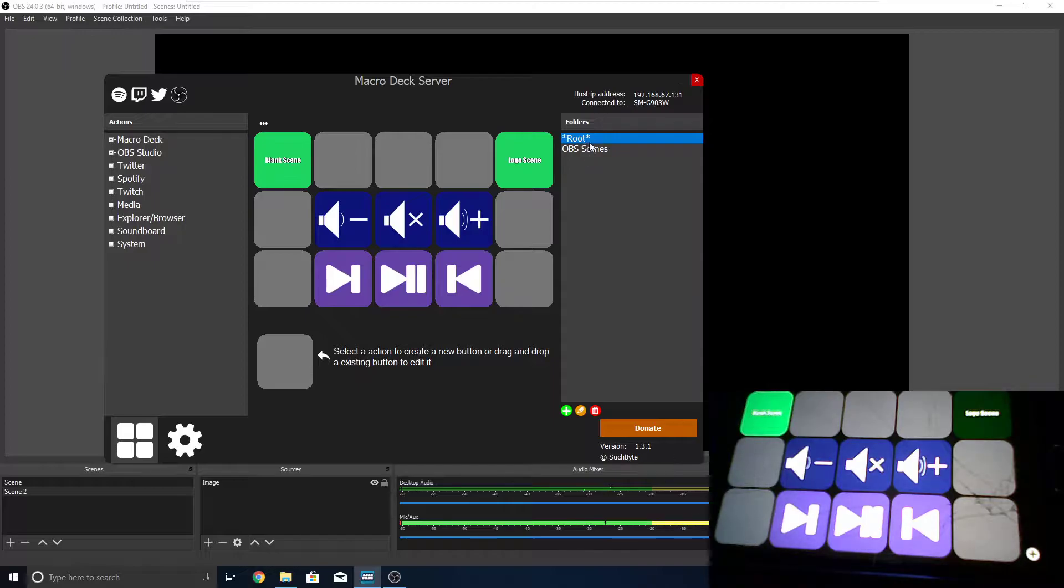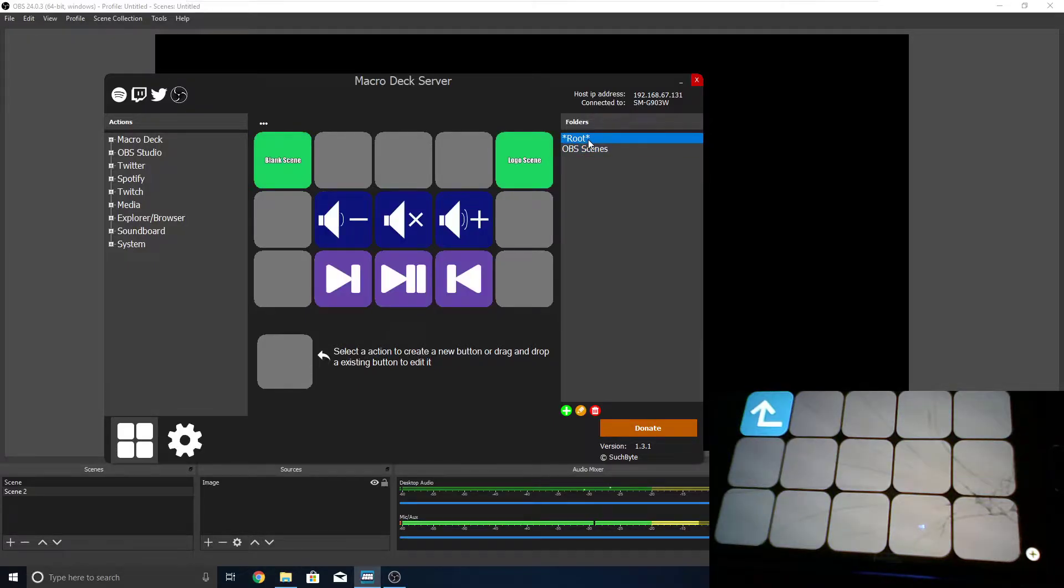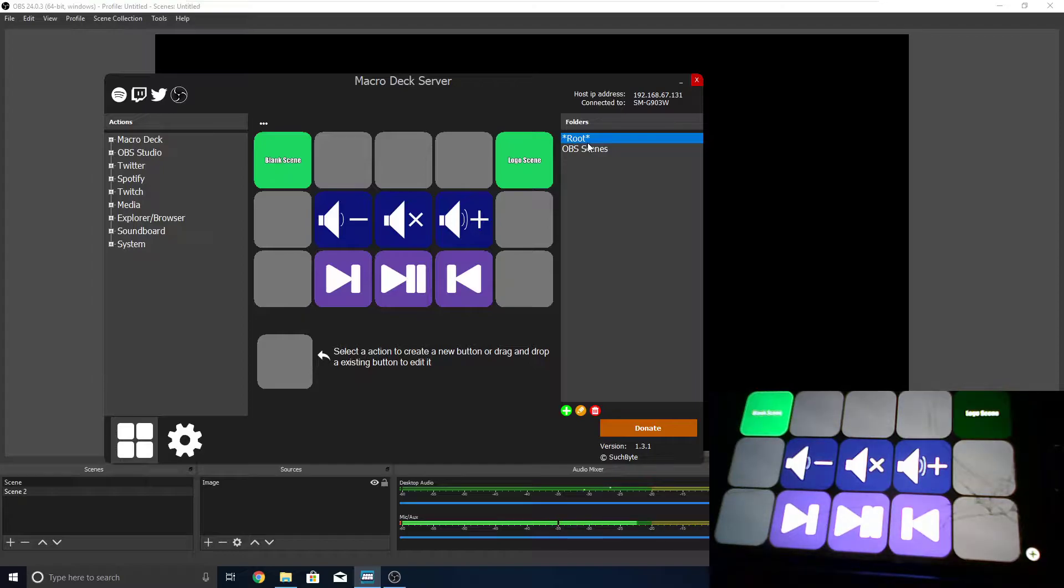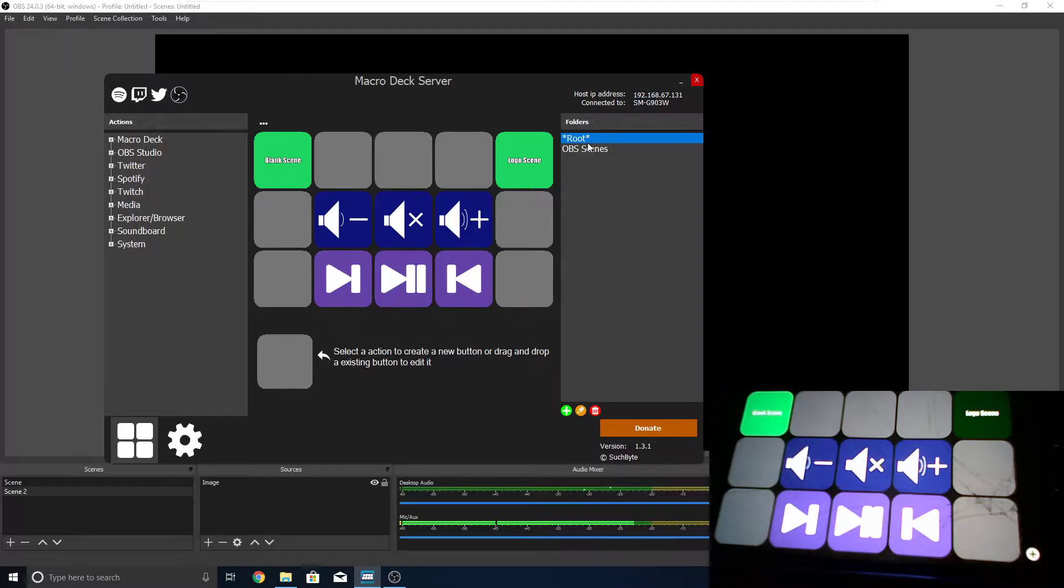But, obviously, we don't want to have to click in the program to get between them. Because if you did that, that completely destroys the purpose of the stream deck. Why would you want to have to touch your computer to do things that the stream deck should be able to do?